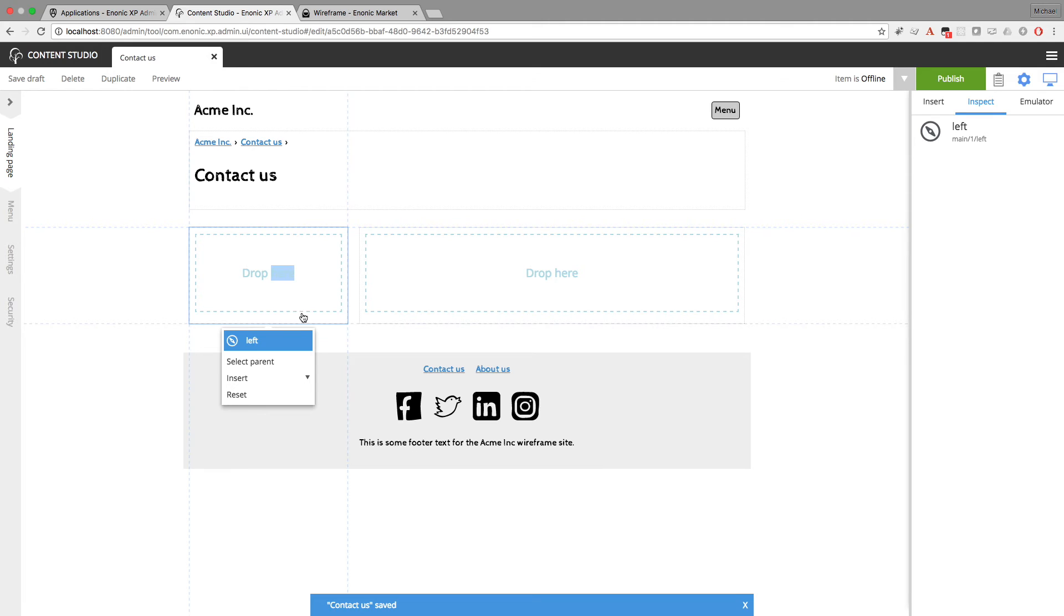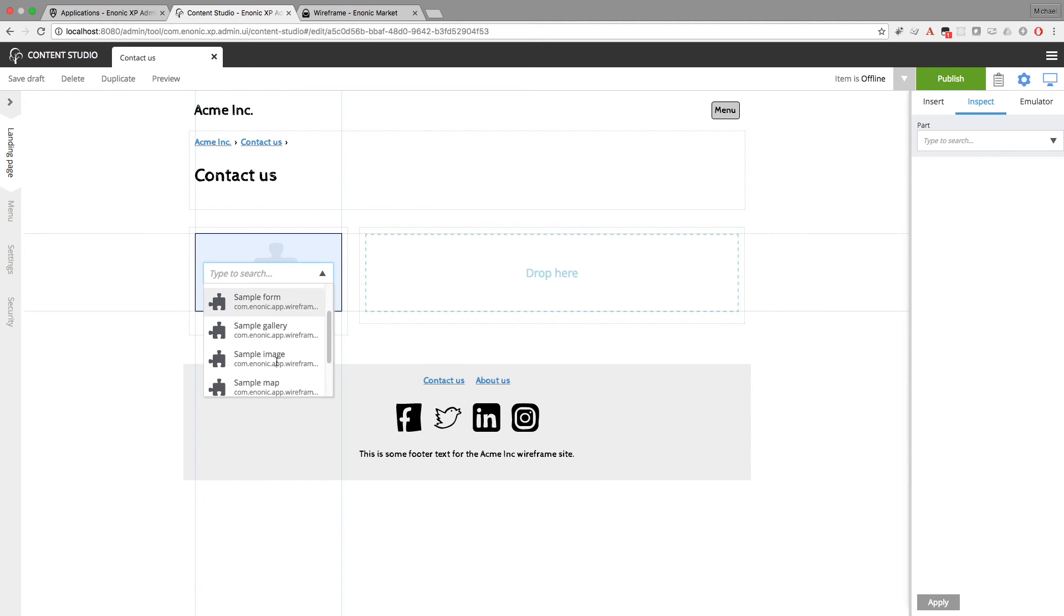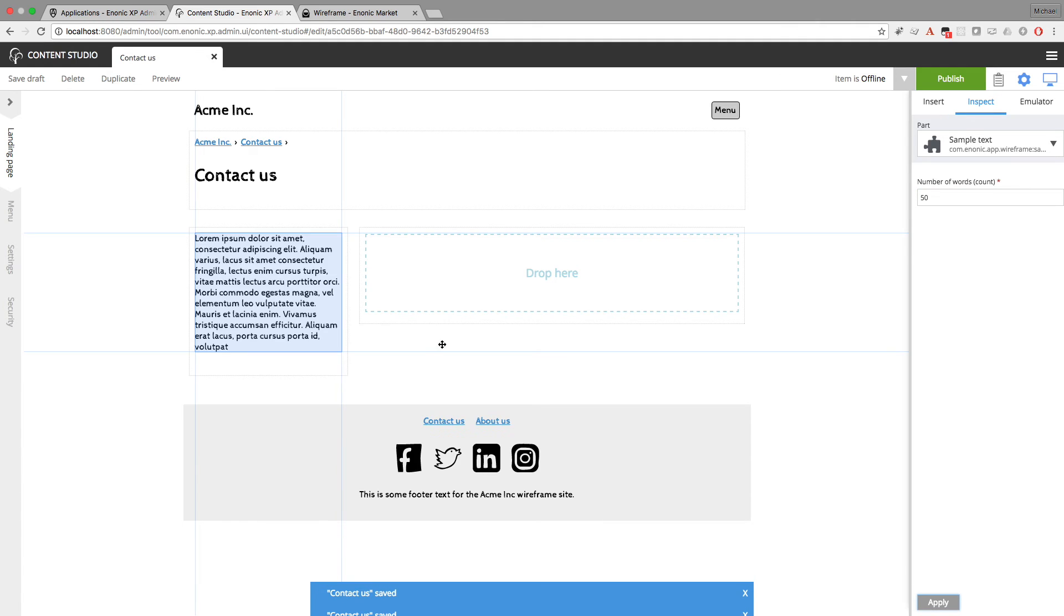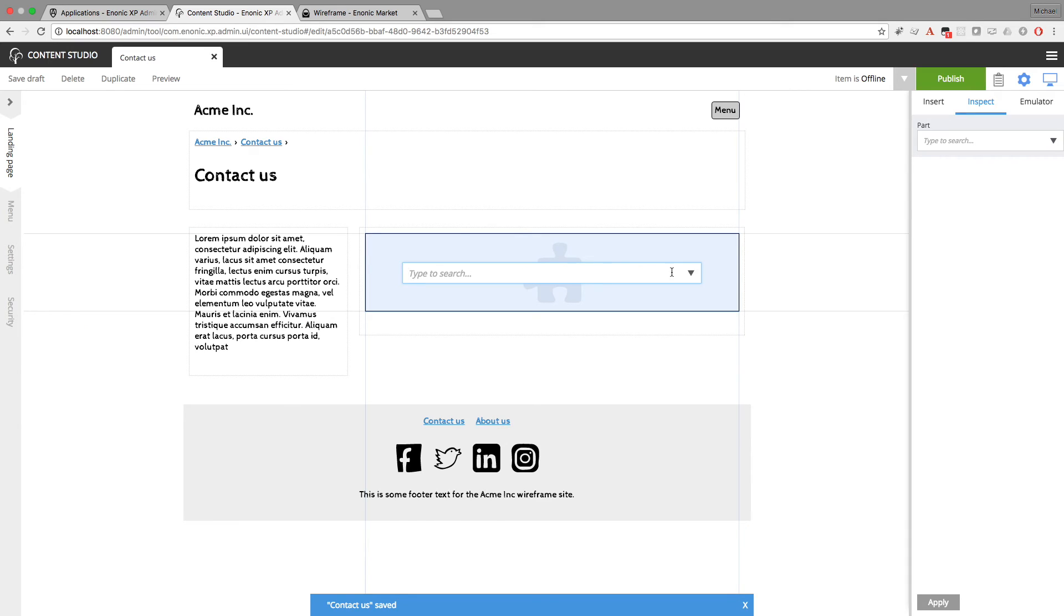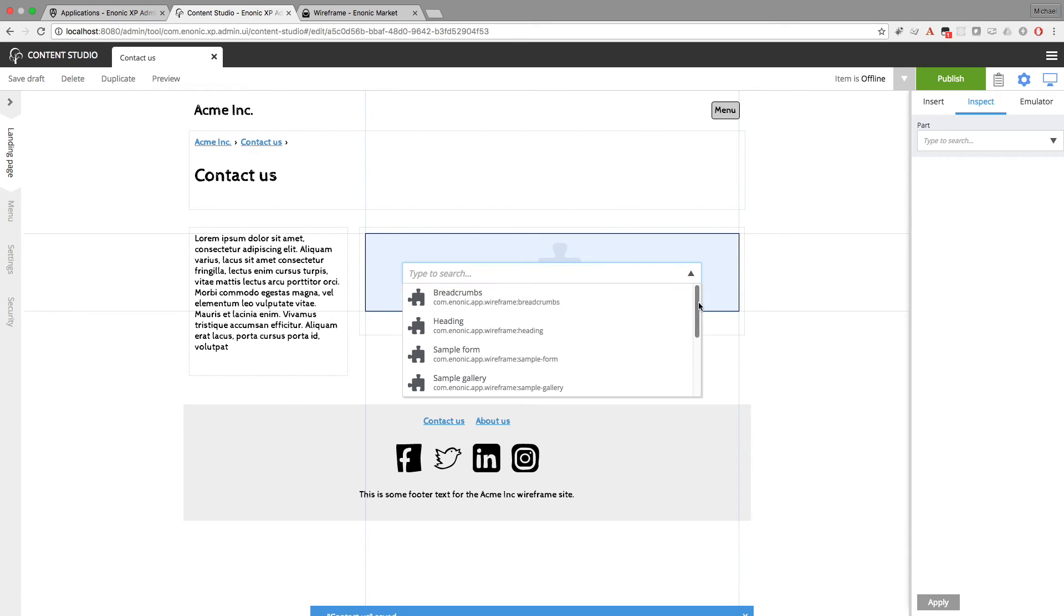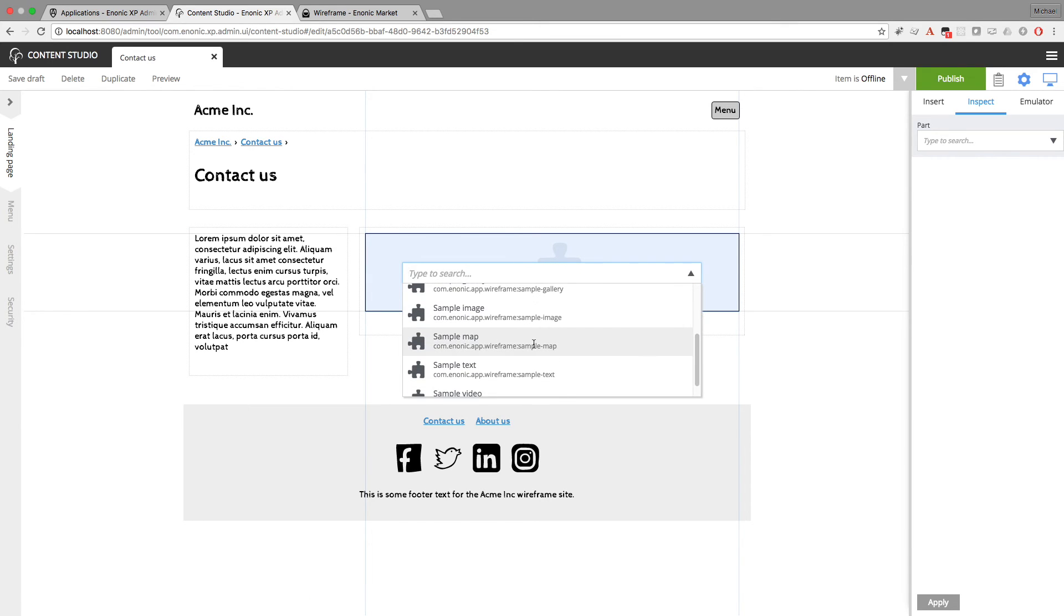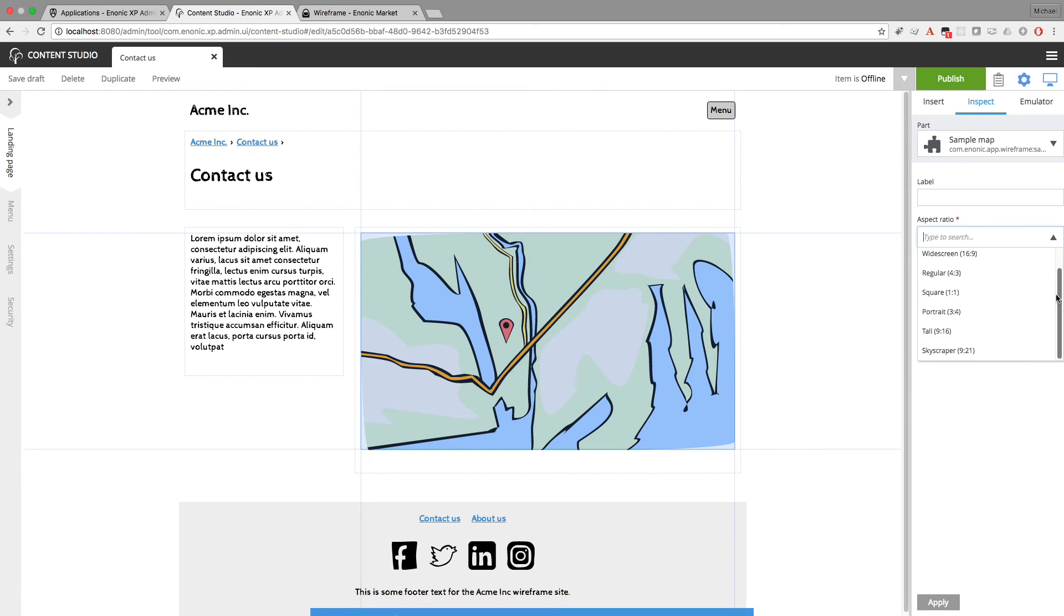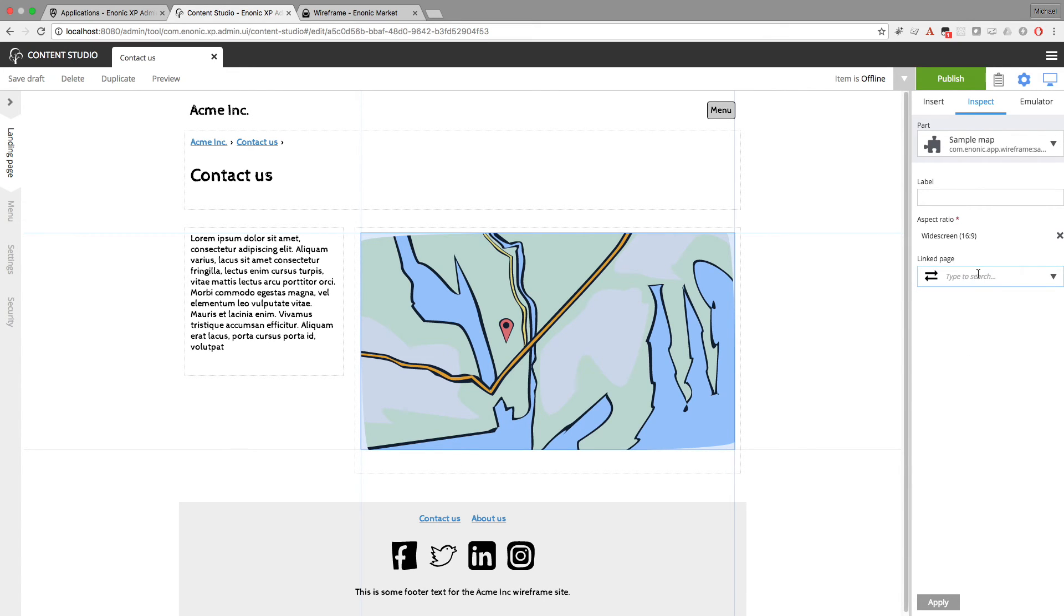On the left, I will insert a part for sample text. And I'll give this 50 words. And this might be an address. And on the right, I'll give this a part for sample map. And when you add a map, you can also give it a label. And you can change the aspect ratio. I'll leave it at widescreen. And you can make the map link to another page. Now we actually have a couple more pages. So I could pick one of those, but there's no need here.